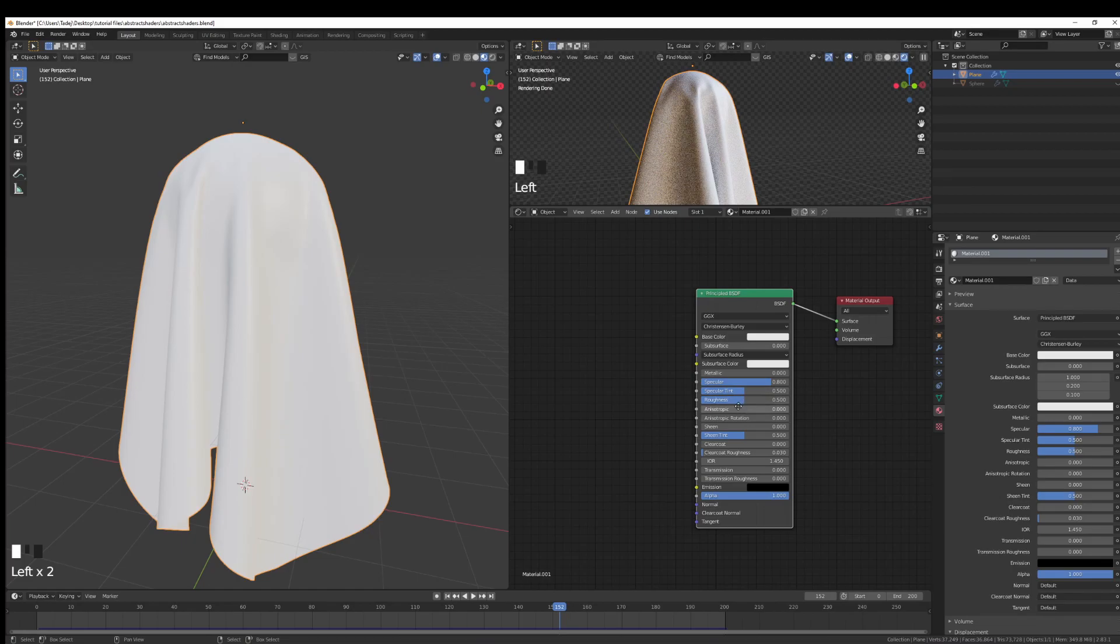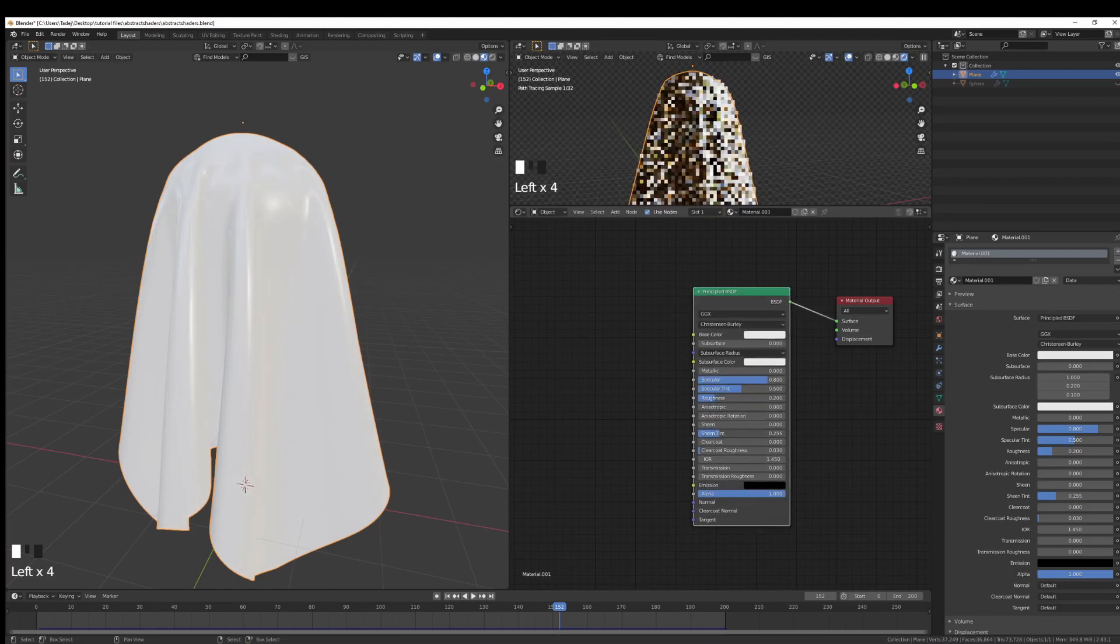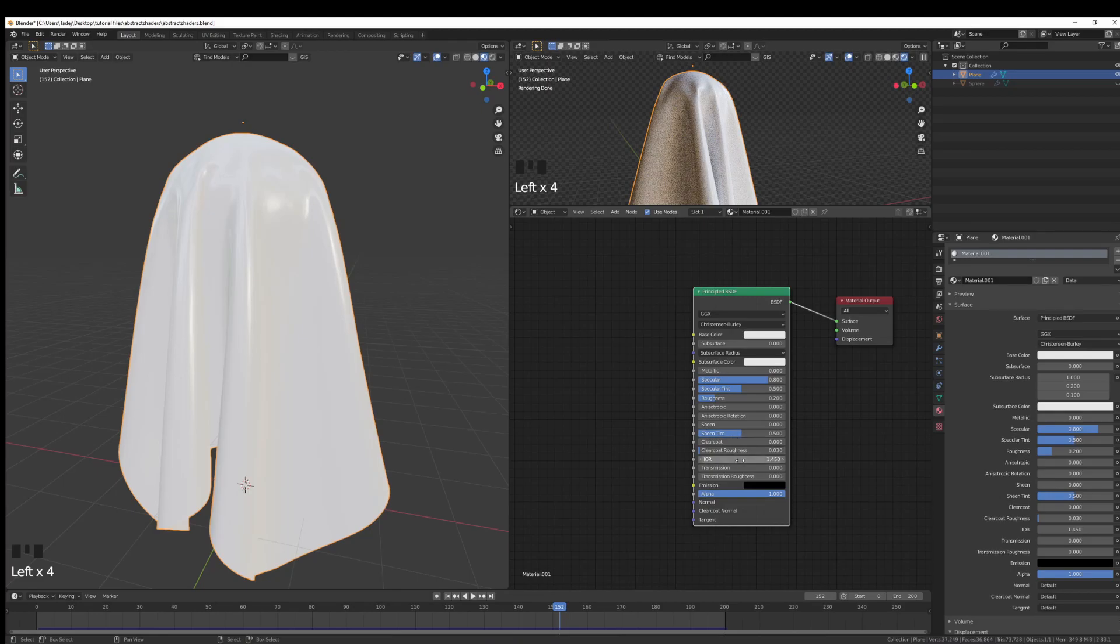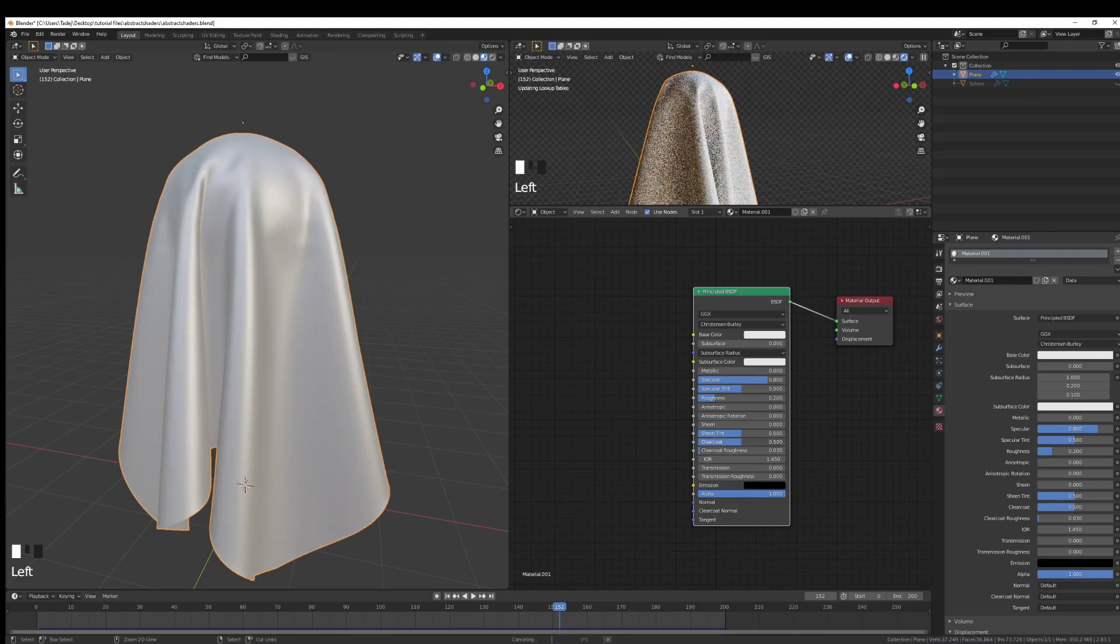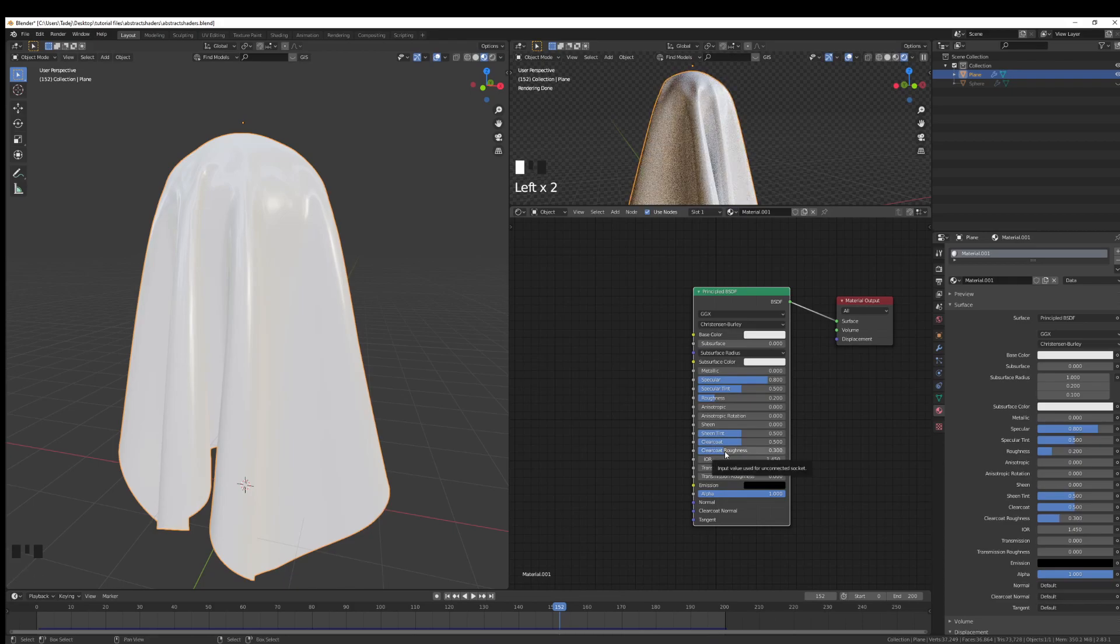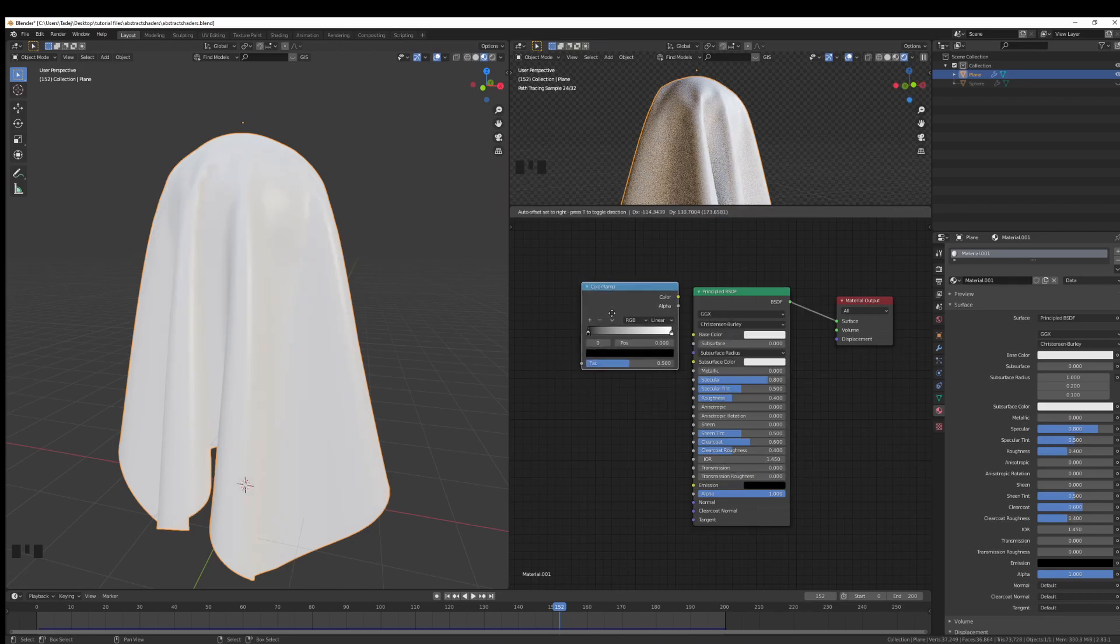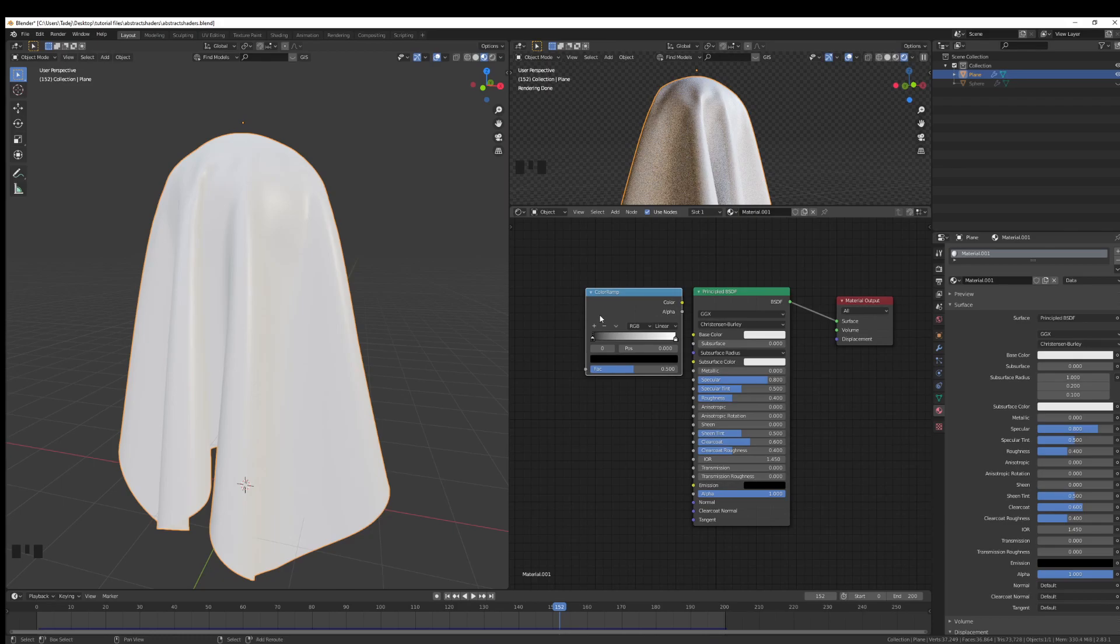We're just going to go specular to 0.8, specular tint to 0.5, roughness to 0.2, and we're just going to leave the sheen tint for now. I'm just going to increase the clear coat to 0.5 and the clear coat roughness to let's say 0.3. I usually go from 0.2 to 0.5 depending on what I want.